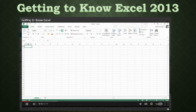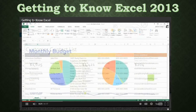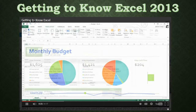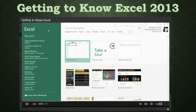Excel 2013 is a spreadsheet program that allows you to store, organize, and analyze information. You can use it to create contact lists, budgets, invoices, and just about anything else you can imagine. When you open Excel, there's a good chance you'll be taken to the Start screen first. From here you can access recent workbooks or create something new, either from scratch or from a template. In this example, we'll click Blank Workbook.